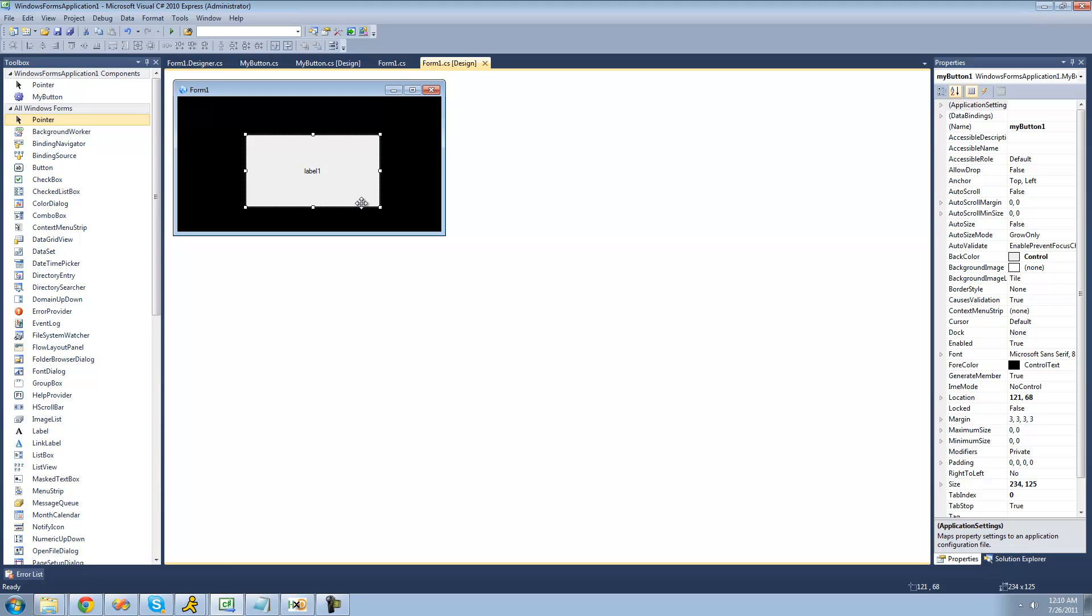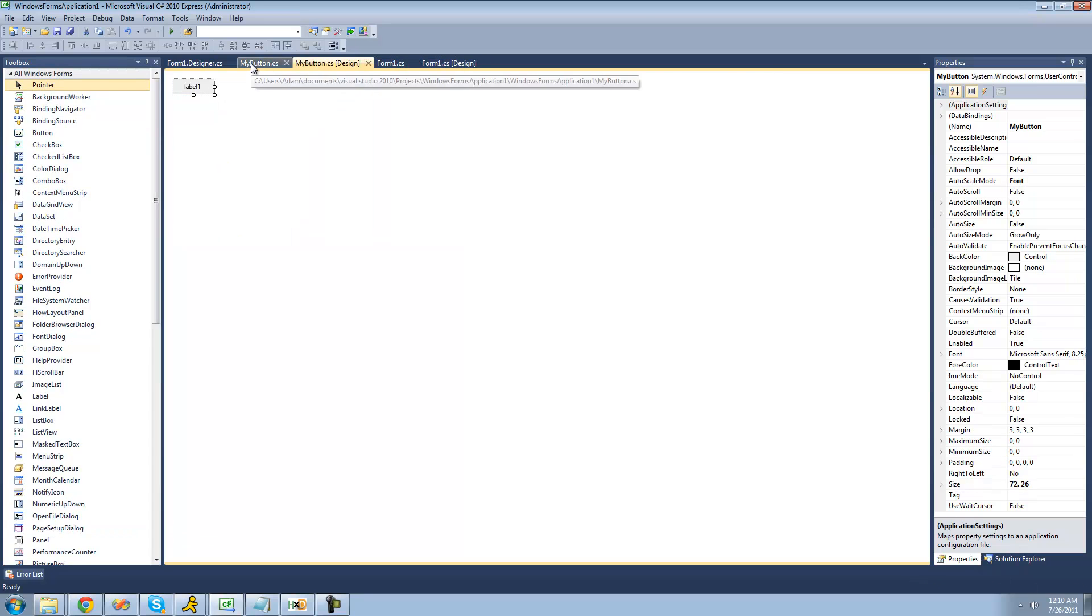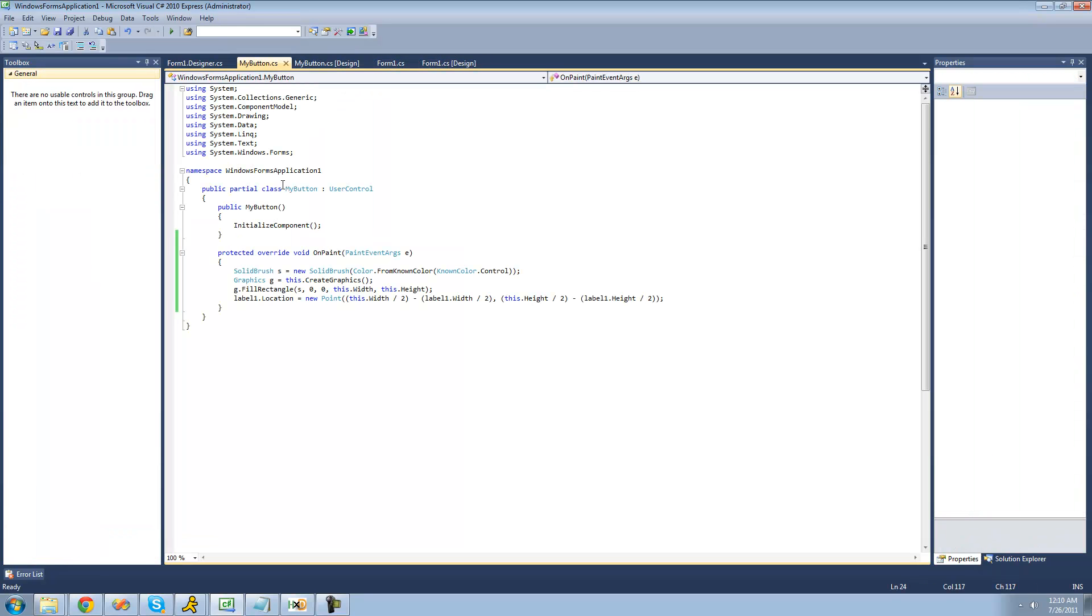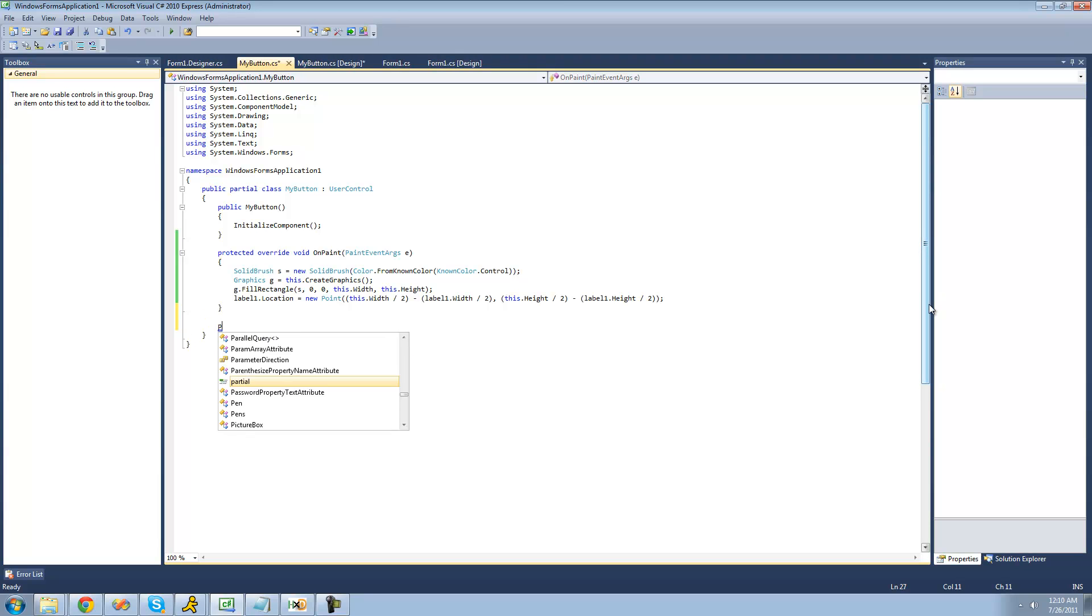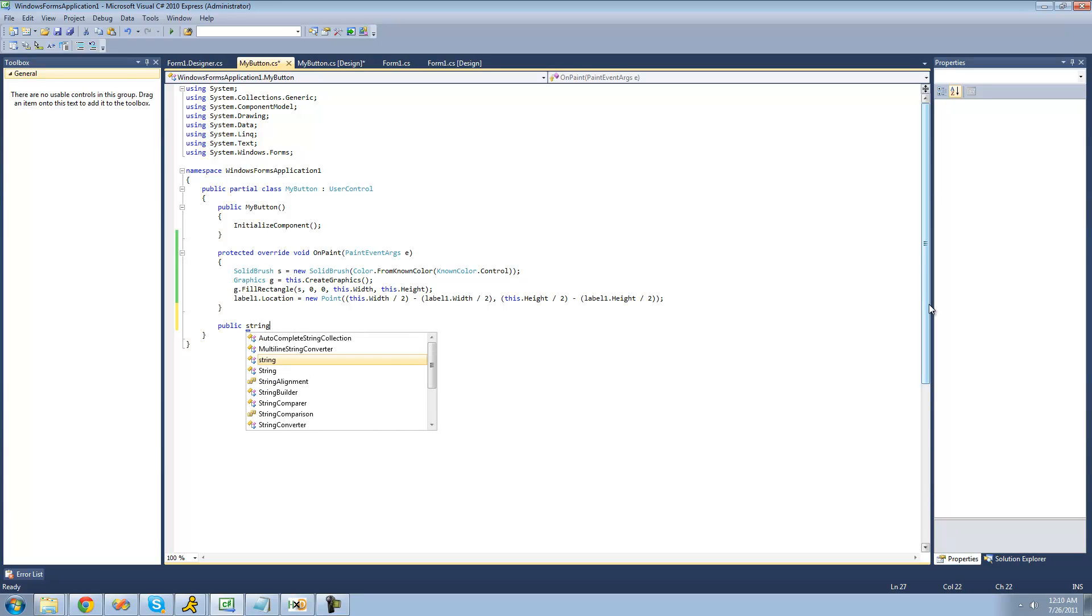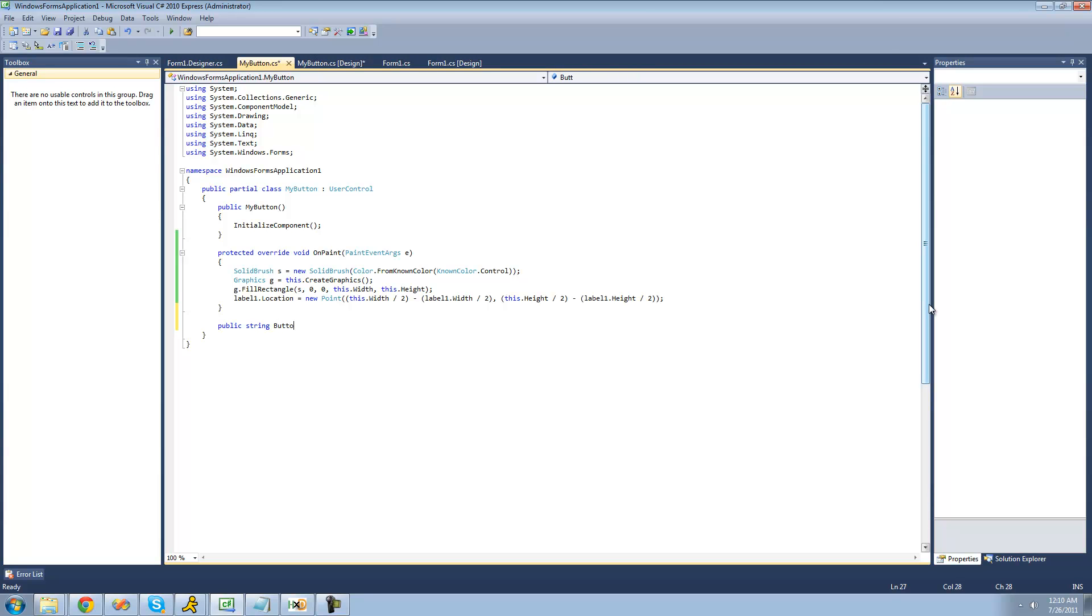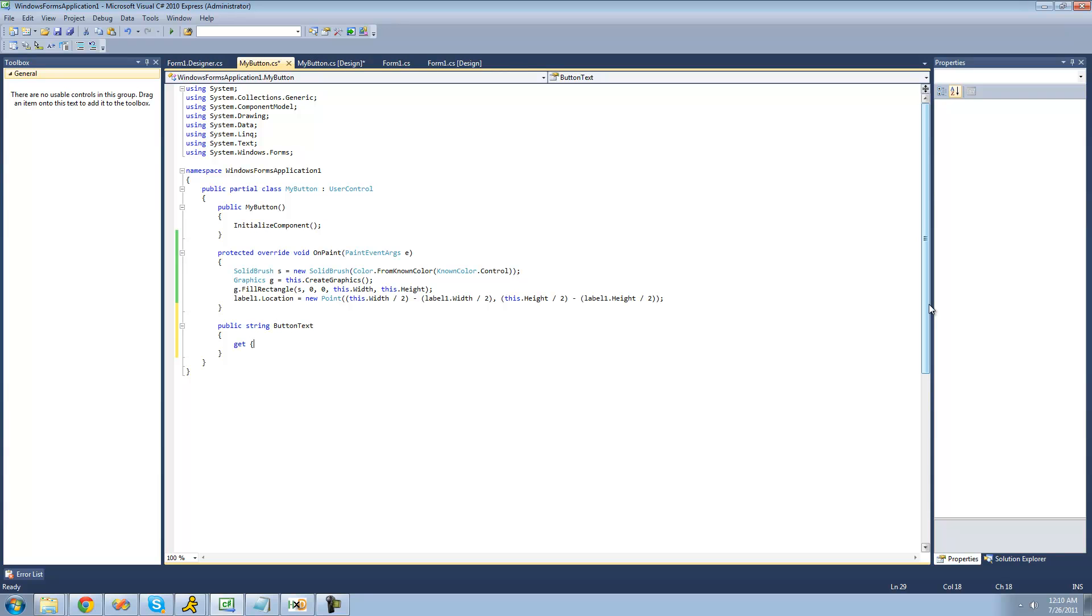Alright, so right now we cannot change the text of this. There's no way to change it. So what we're going to do is we're going to set up a property in our MyButton class. And this will work just like a property in any other class. Just set up a property. And we're going to make it public so that the user can change it. And we're going to have it be a string because it's a text so we need it to be a string. And we're just going to name this property I guess ButtonText.